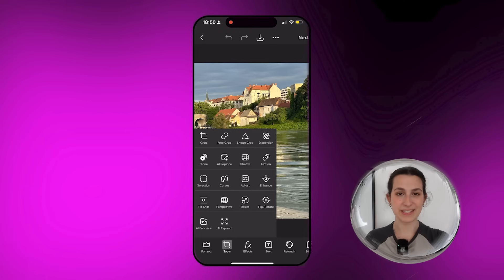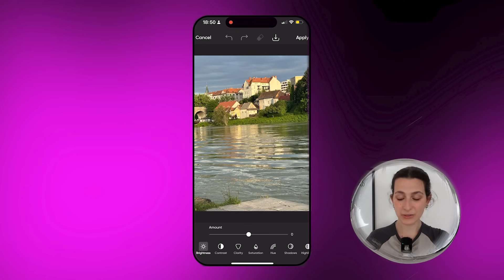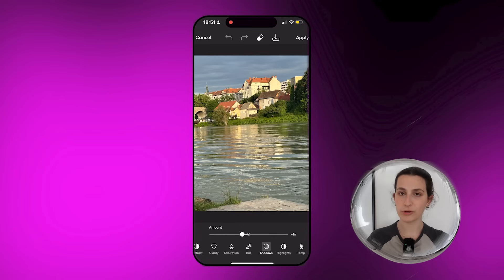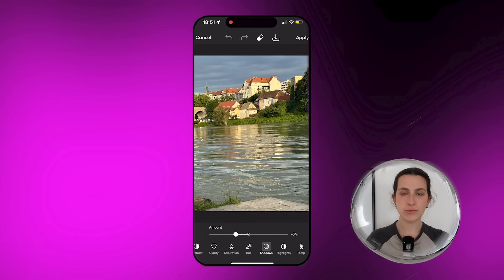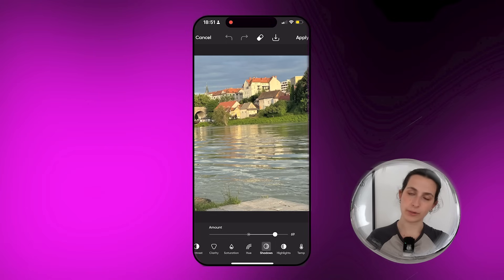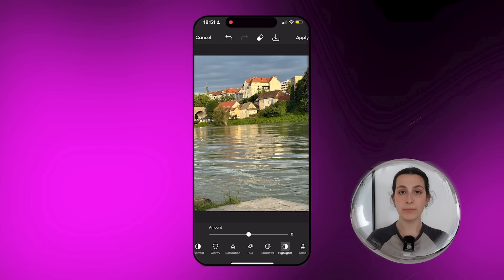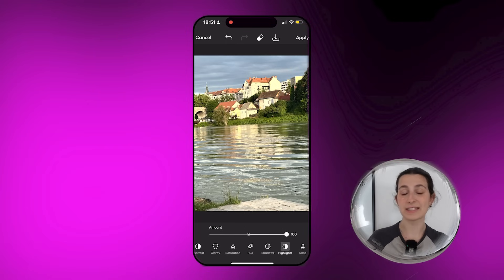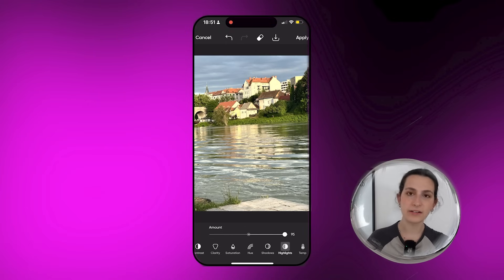The first method is using the adjust panel. Every time that I go to edit a photo I make sure to first work on the shadows and the highlights. Shadows refer to the darkest part of your pictures. Moving on to highlights — you guessed it — this refers to the highlights in your pictures, so the lighter colors.